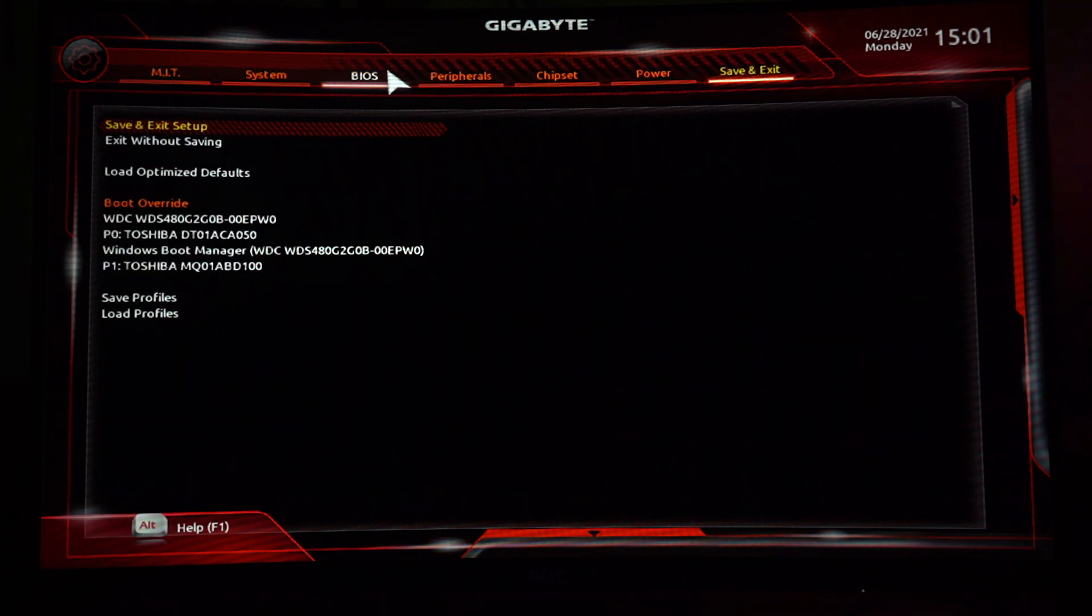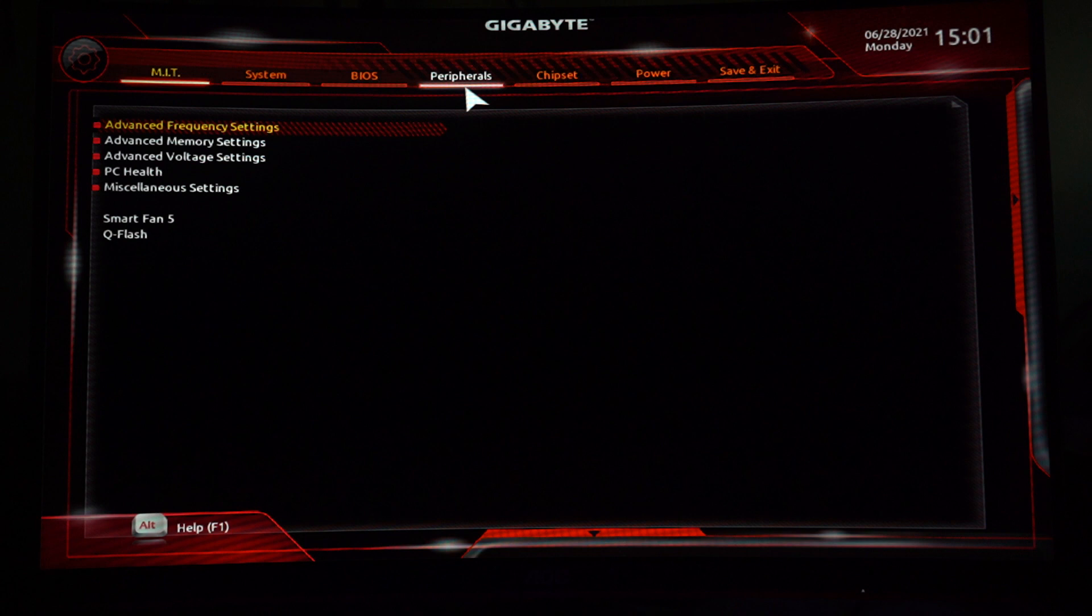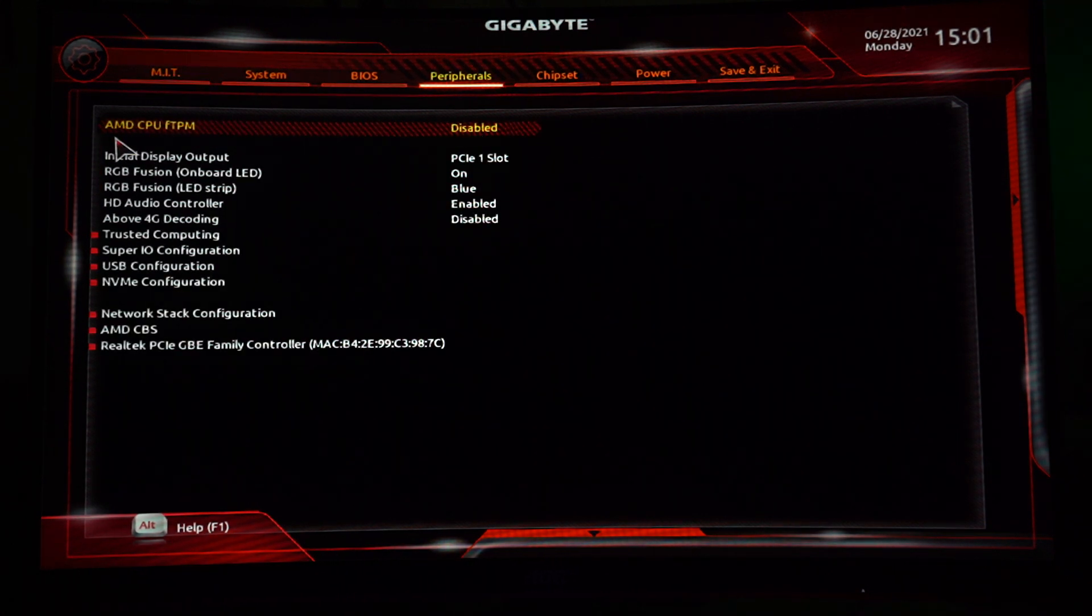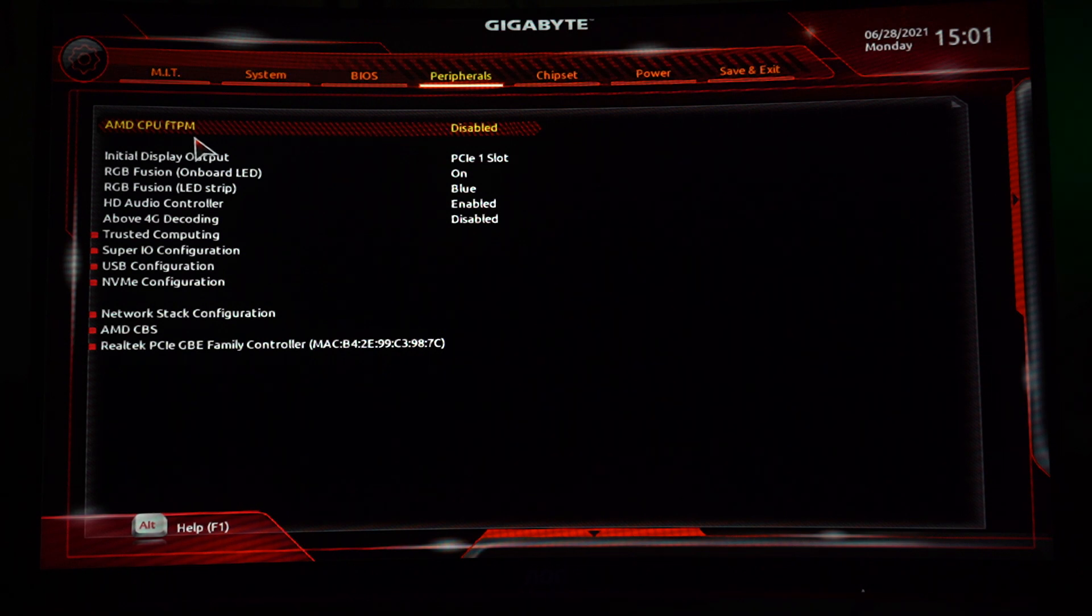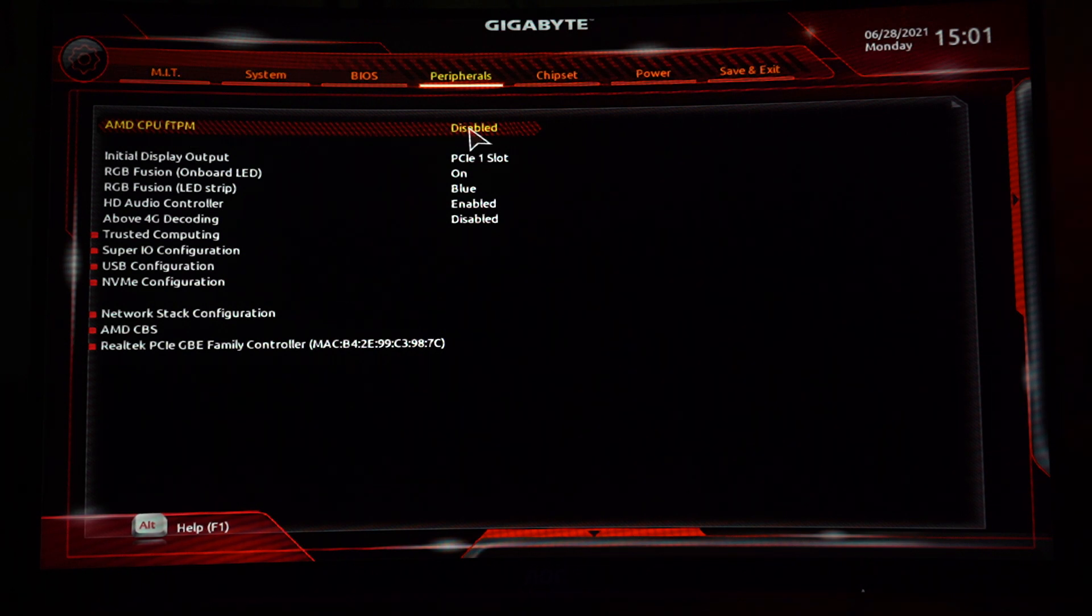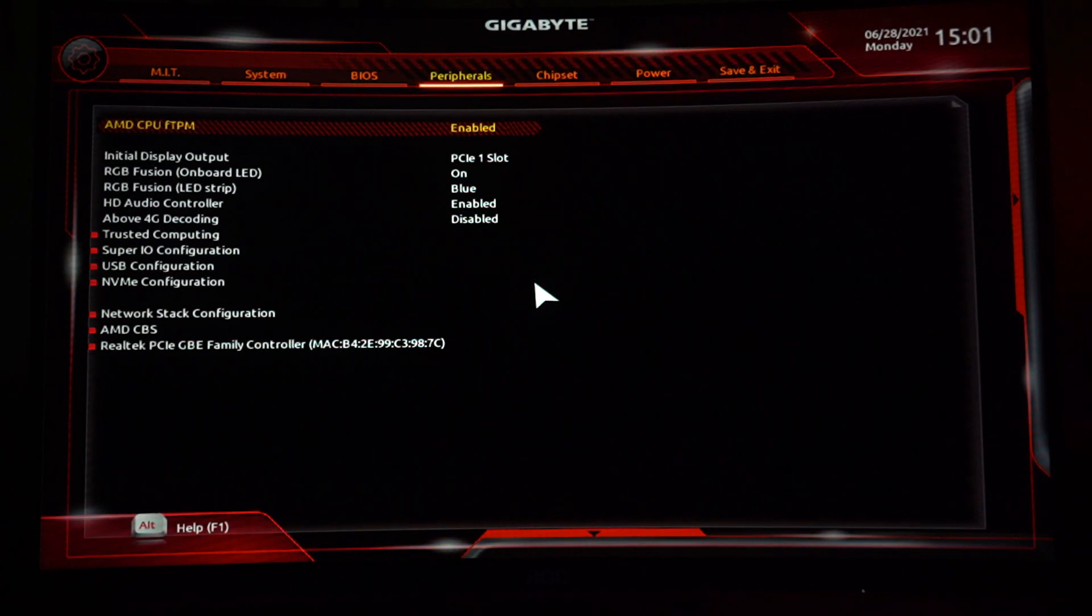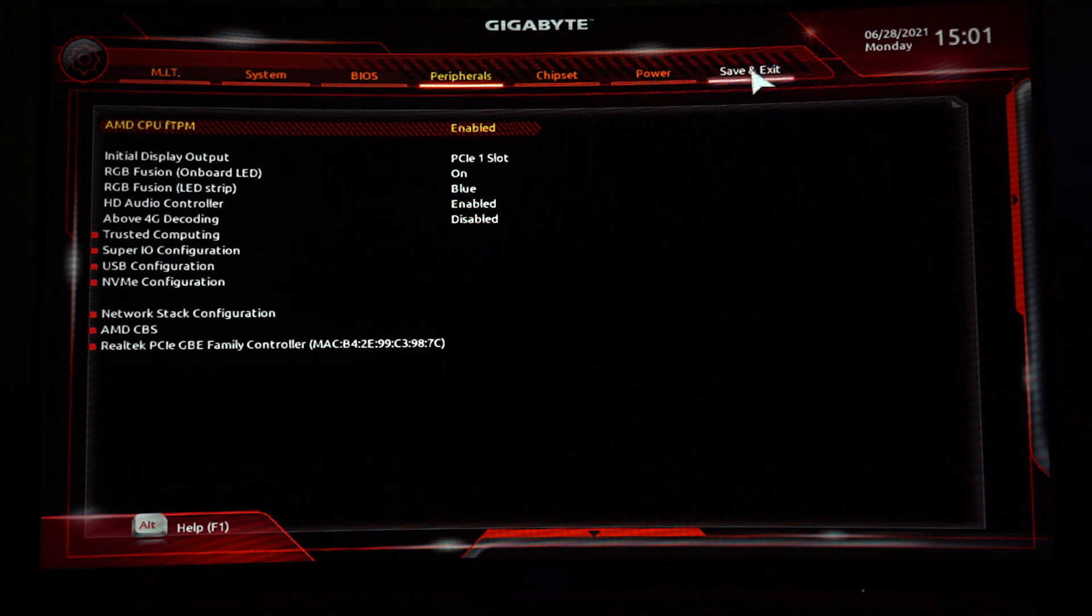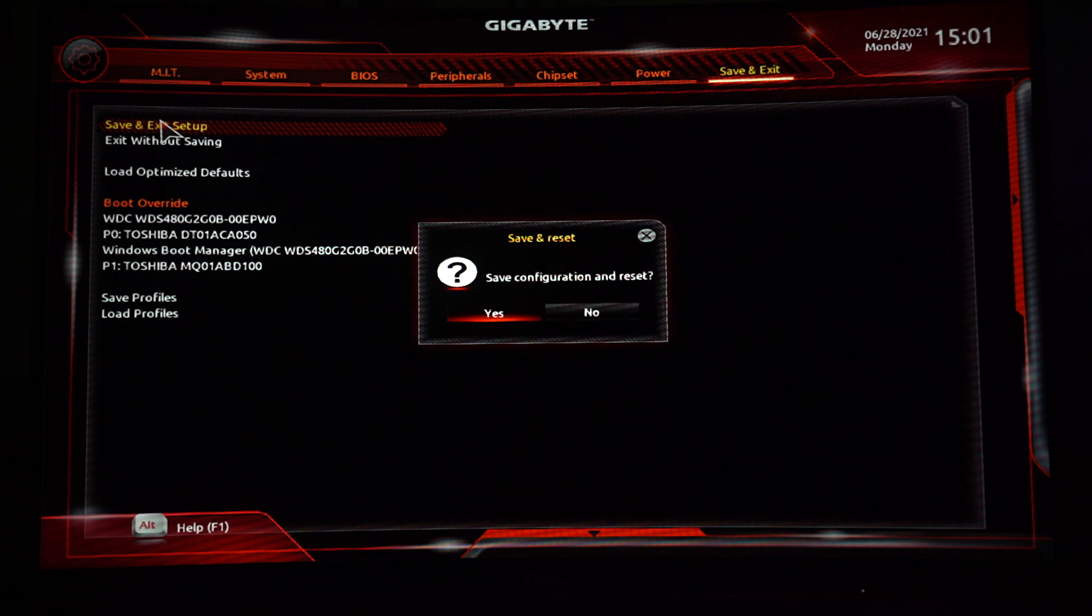Go to Peripherals and at the top you can see AMD CPU fTPM. This is the AMD version of fTPM. If you have an Intel CPU, it will be called PTT. Enable it and then save and exit. This should solve the problem.